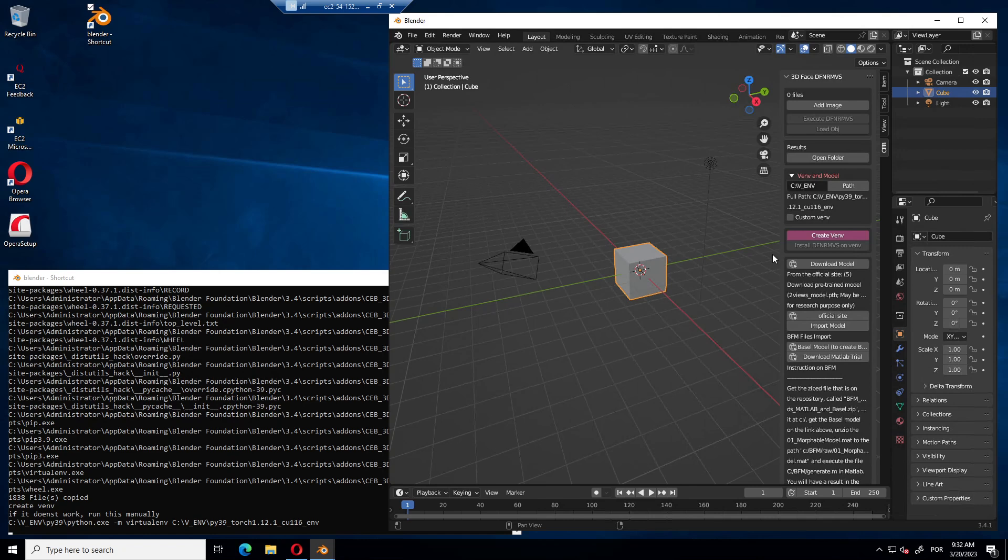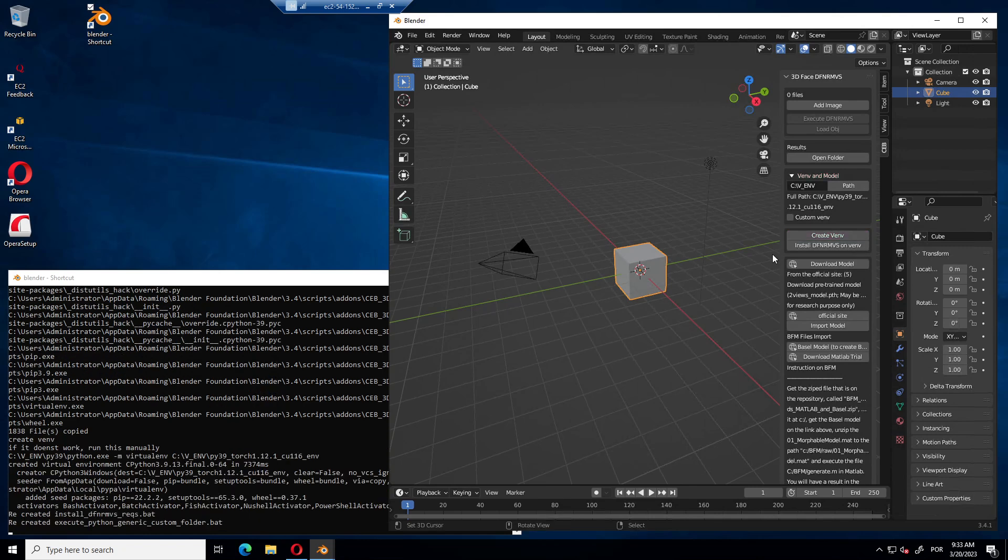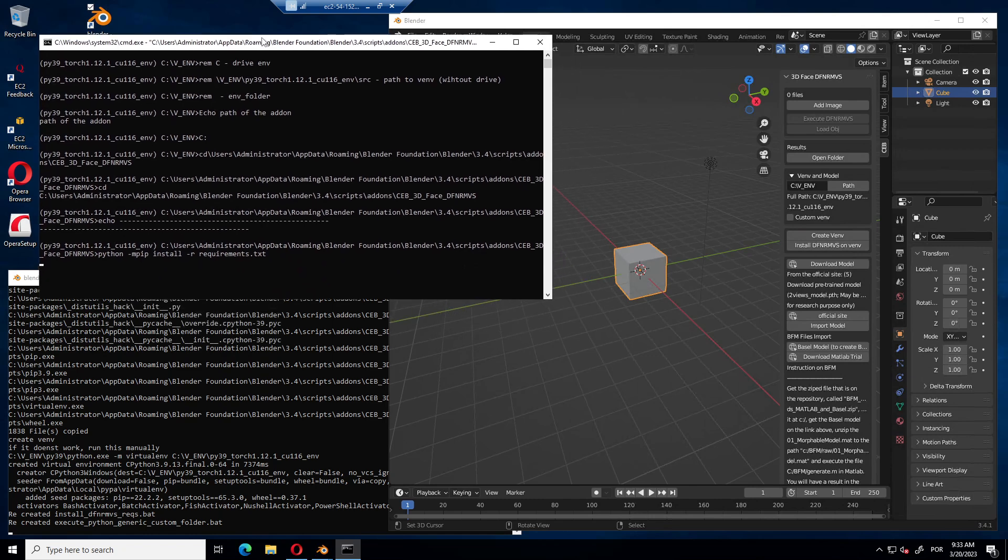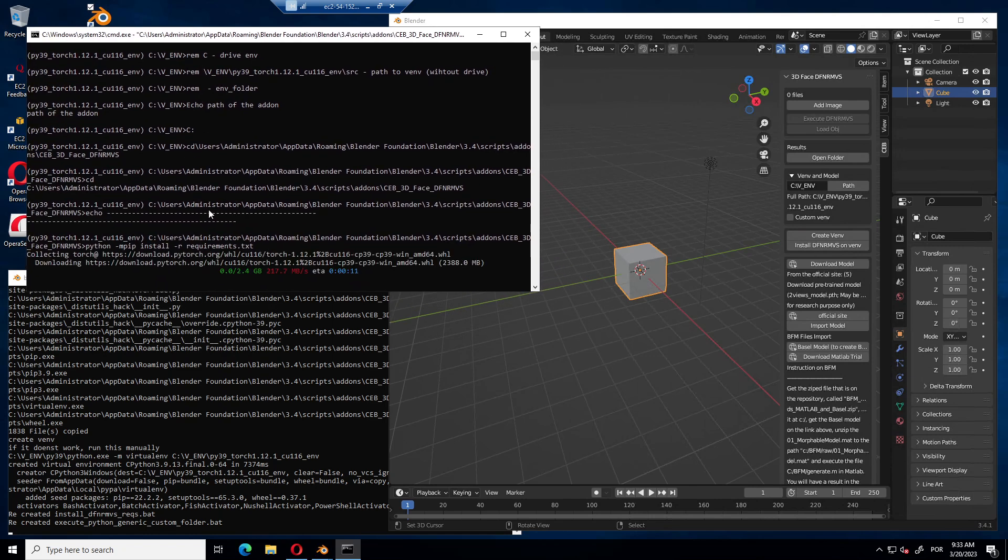It should not take long. Now, we are going to install all the Python packages. It's going to open a new window and install everything for you.